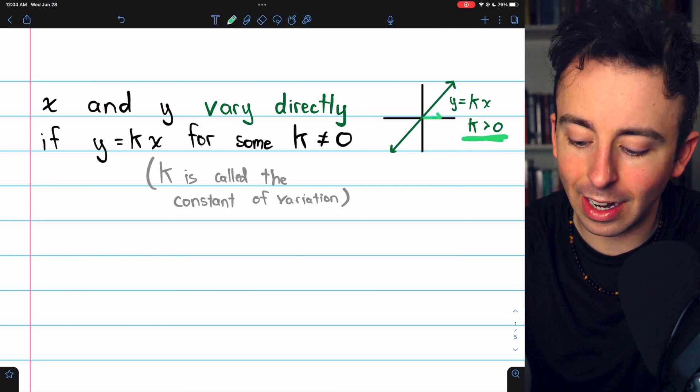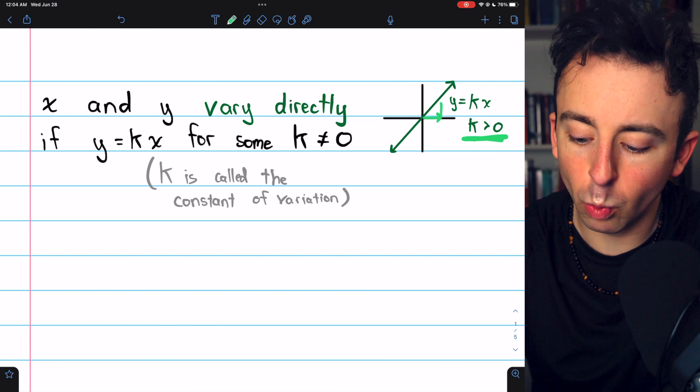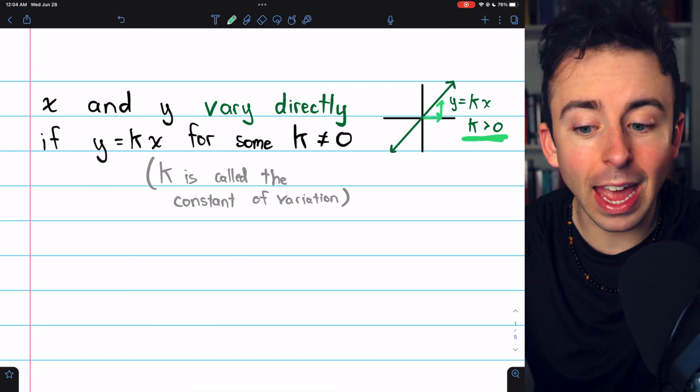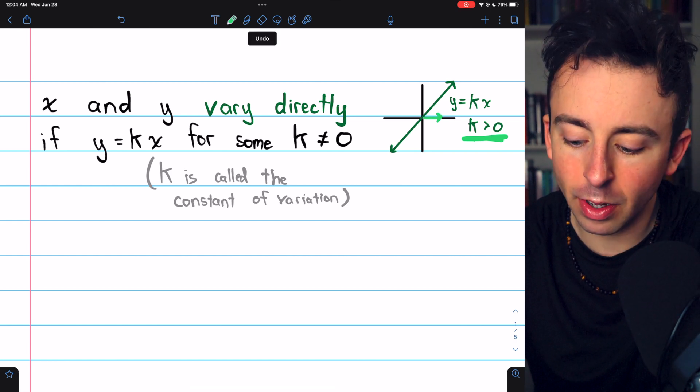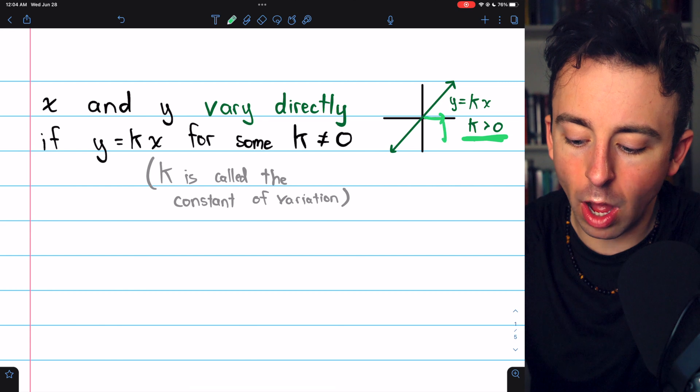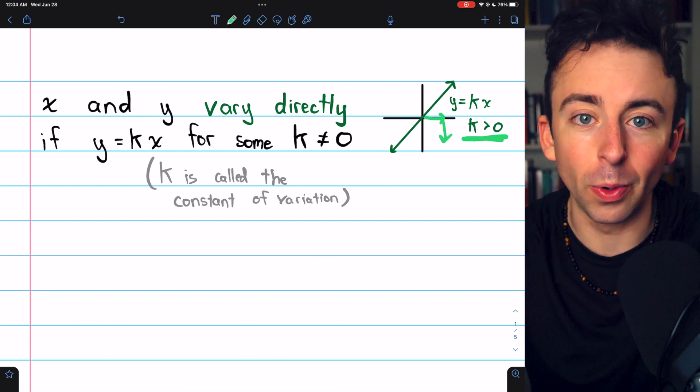You can see as x goes up, y goes up. If k were negative, then as x went up, y would go down.